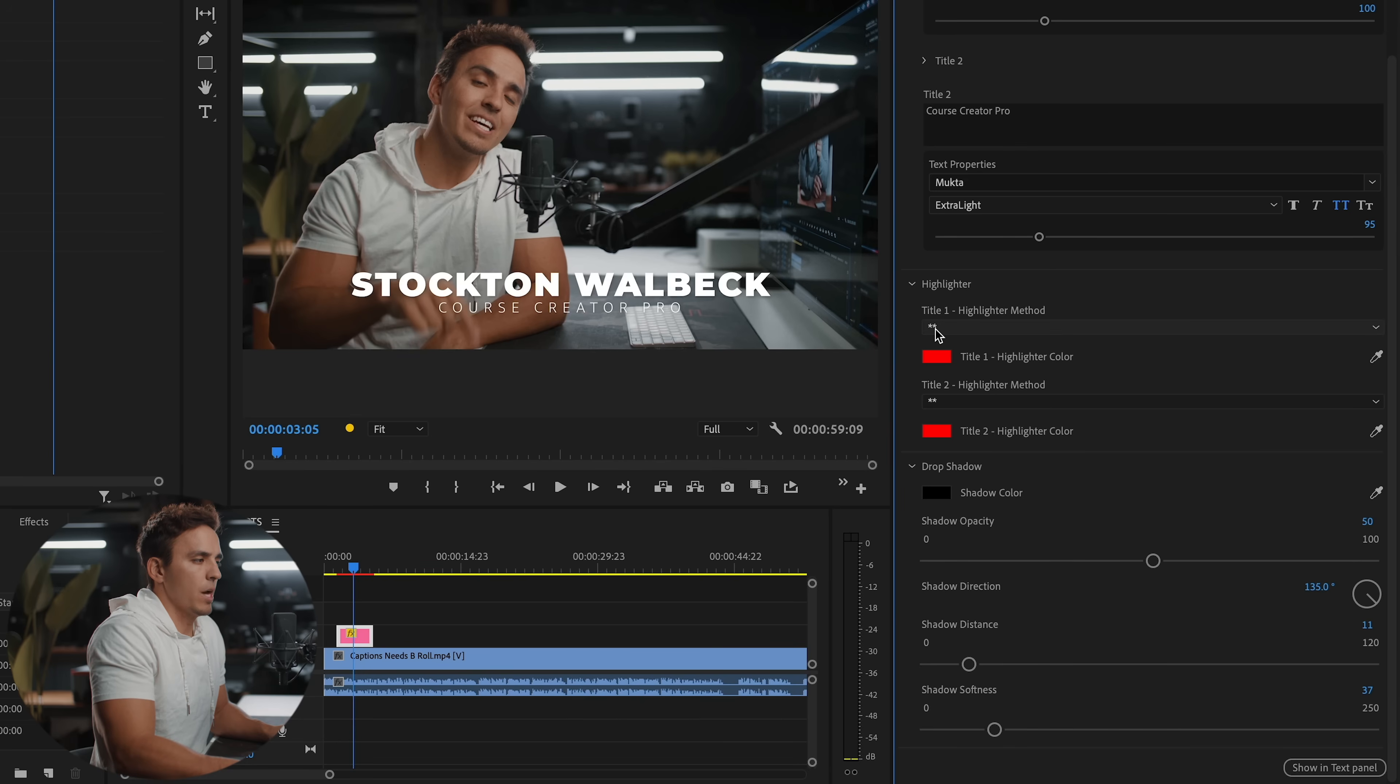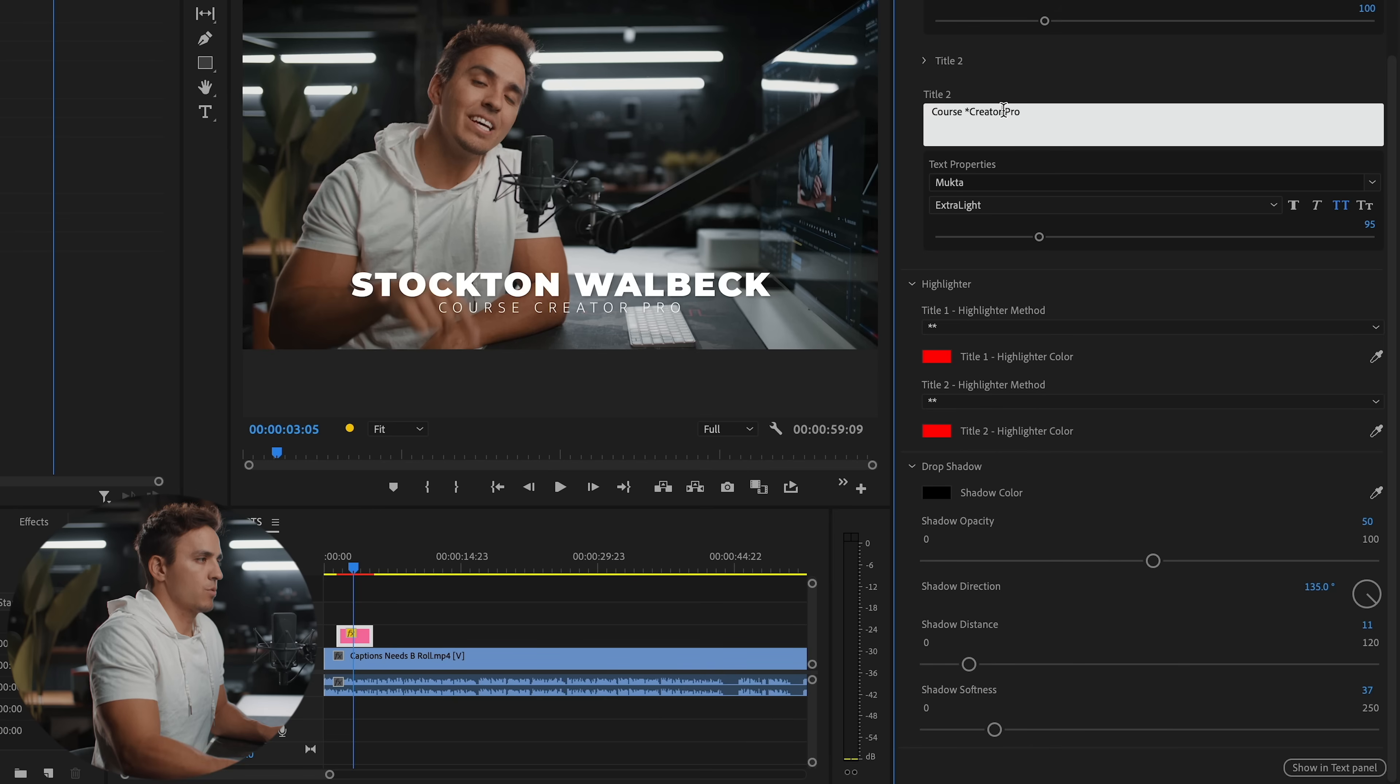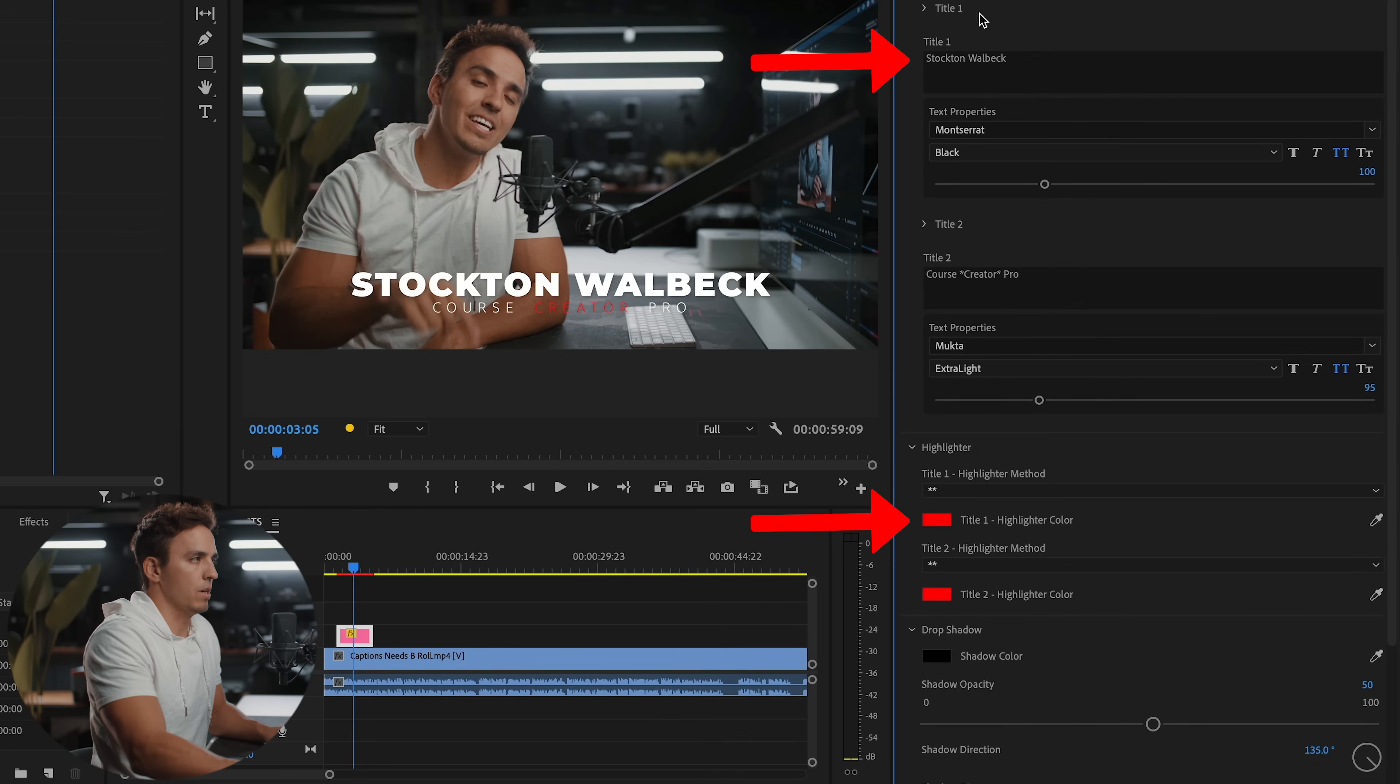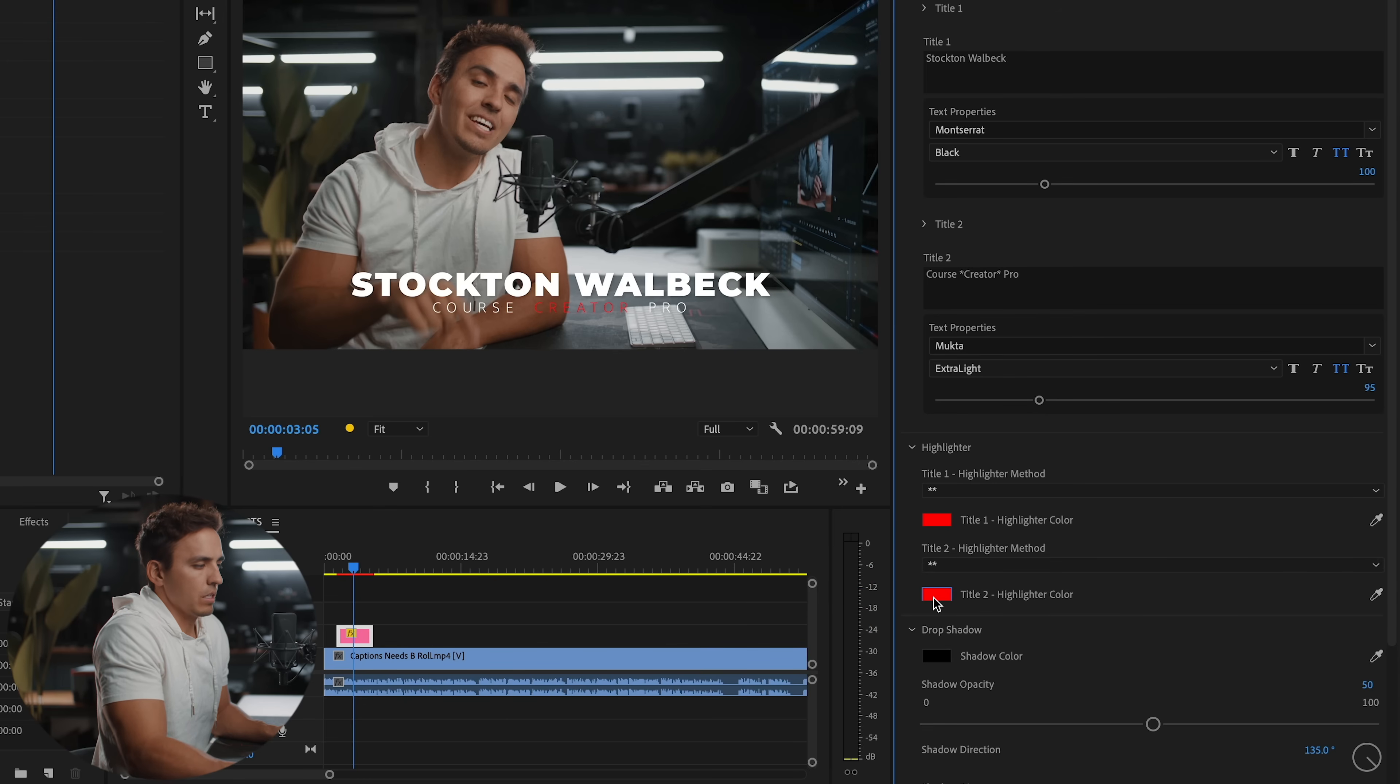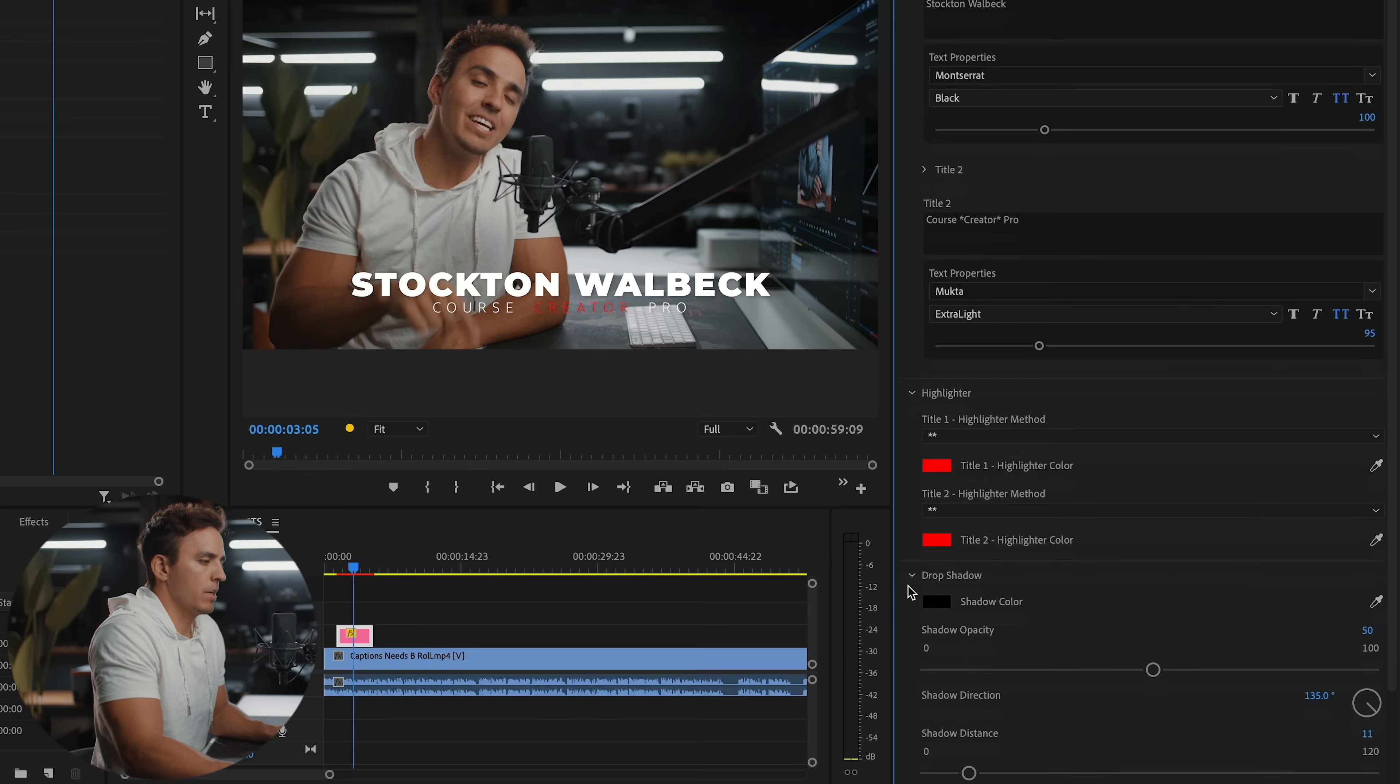And so with ours, you can do that by putting asterisks around the word that you want to highlight a different color. So we'll just do creator and add asterisks around that word. And then you'll see that that now turns red or whatever color you have in this option here. So this highlight color from title one corresponds to this title, and then title two highlighter corresponds to title two. And then if you didn't like the color red, you could pick whatever color you wanted. Red is on branding for us. So we will keep it there.